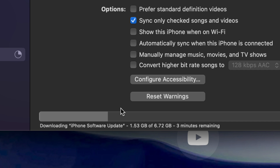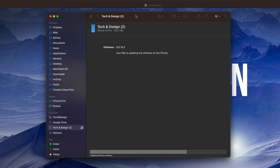After a little bit of time, on your device you should see an Apple logo and a loading bar. On your Mac itself you should see a message that it's updating, and down below there's a progress bar where you can see how far along it is. That's about it — just keep waiting.